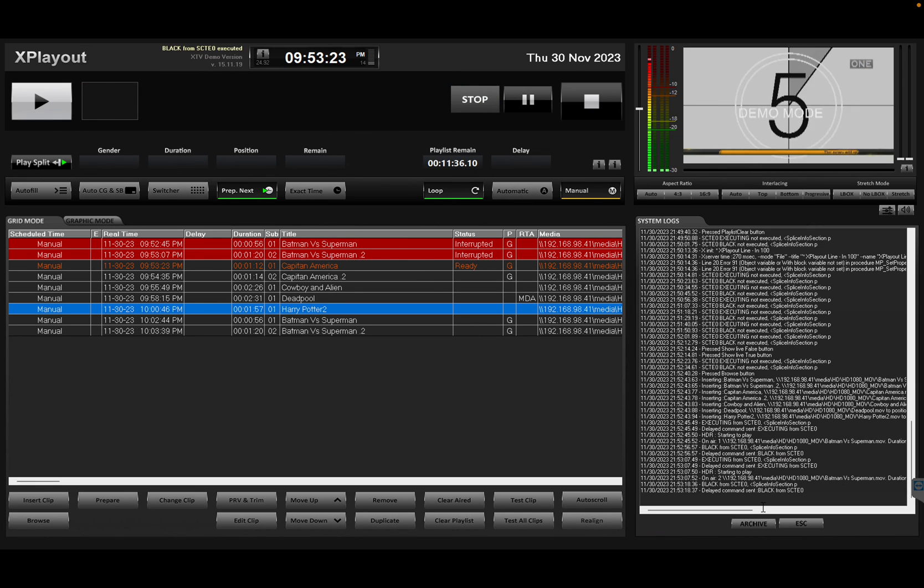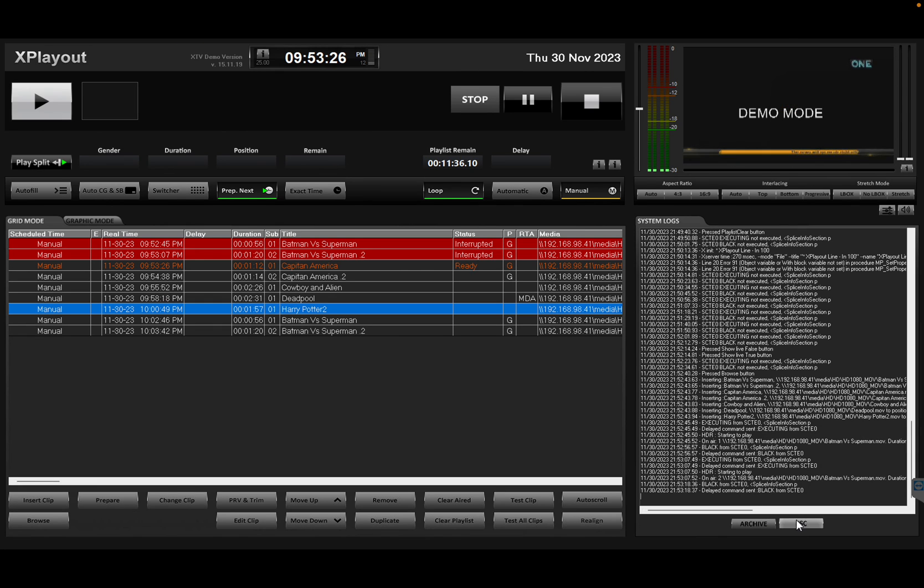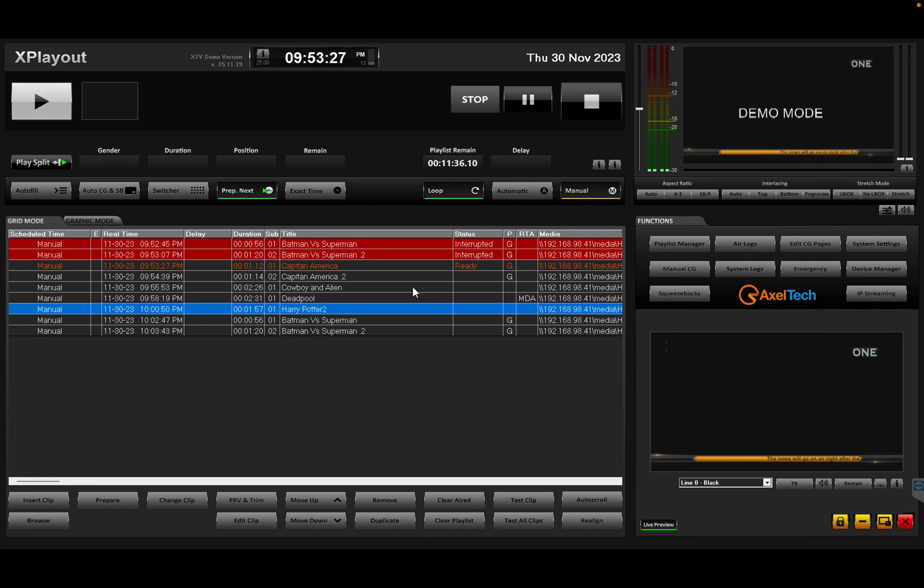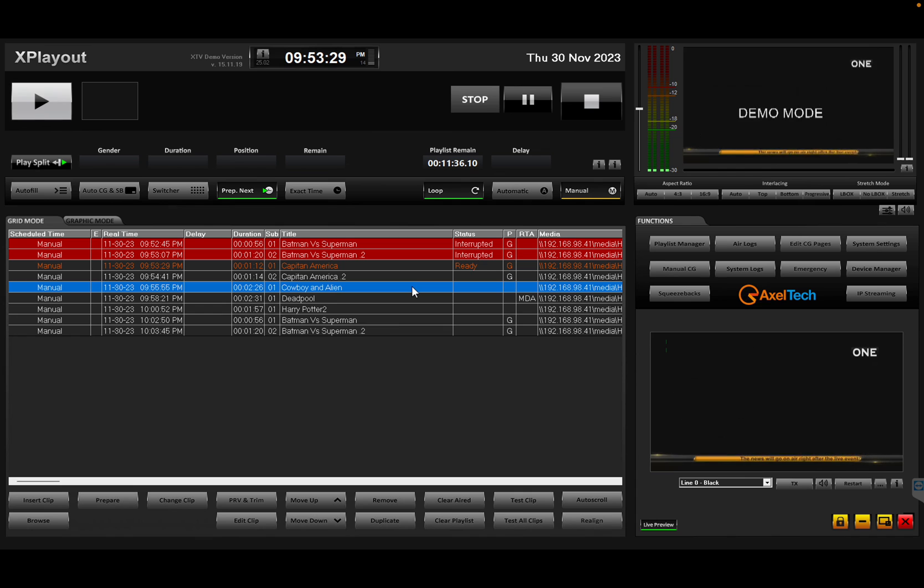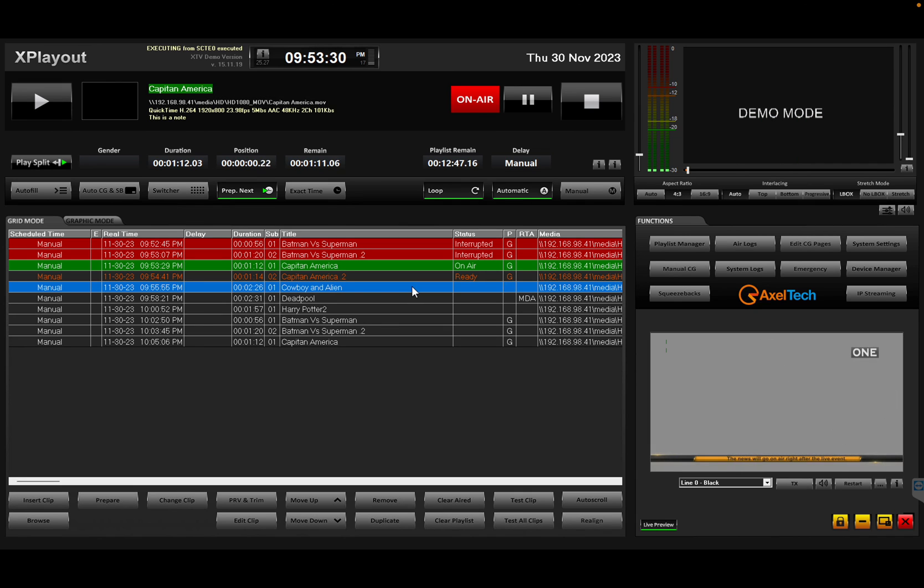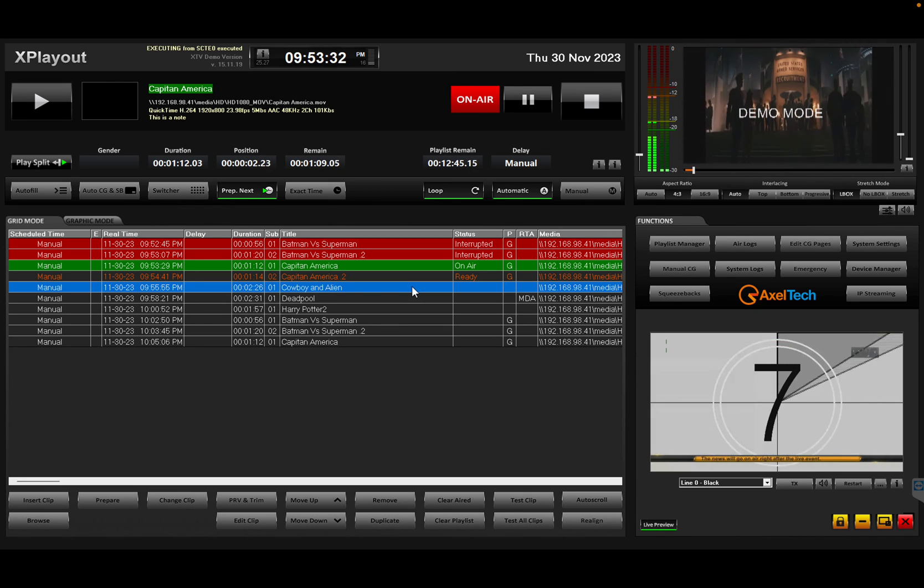You'll also get some extra information in the logs. So that's your SCARI 35 in XTV Suite. Thank you so much.